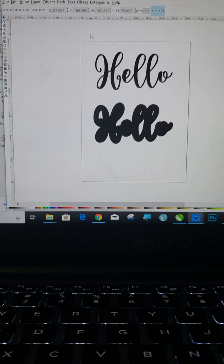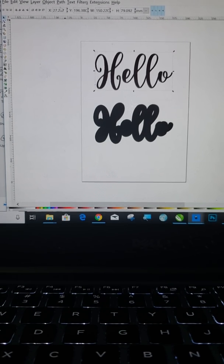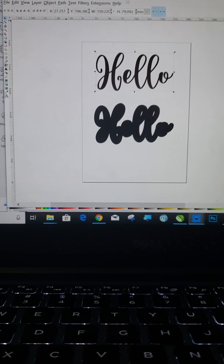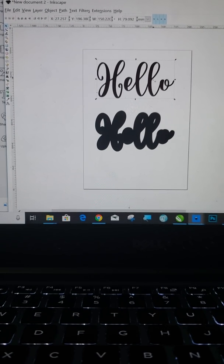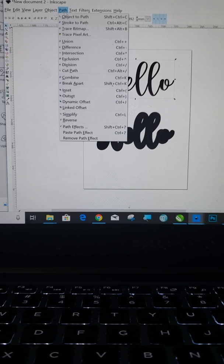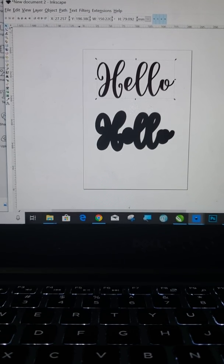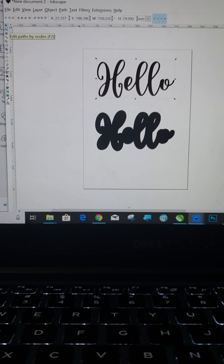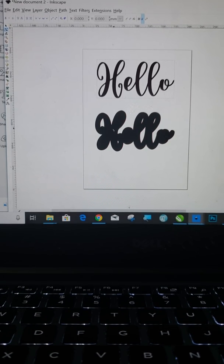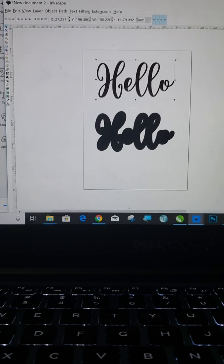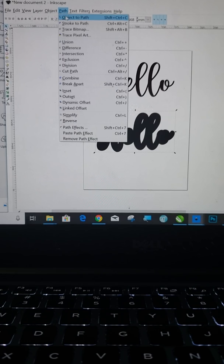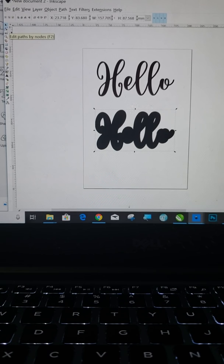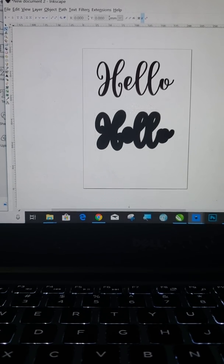So now what we need to do is we need to convert these to paths. So we're going to click on this. We're going to go up to path, object to path, and then we're going to go over to the left, right directly below that pointer. Edit paths by nodes. You need to click that. Now you're going to do the exact same thing again. You're going to go to your arrow to select, select this. You're going to go to path, object to path, and then the exact same thing right below that, right below your arrow, the edit paths by nodes. And there you go.